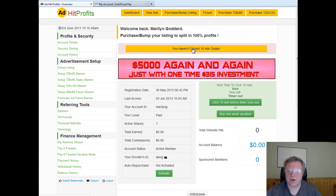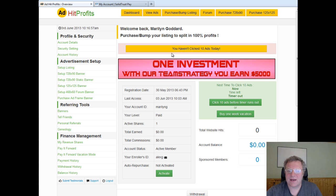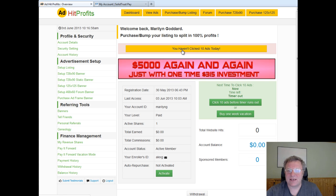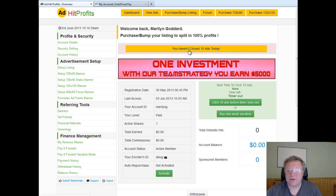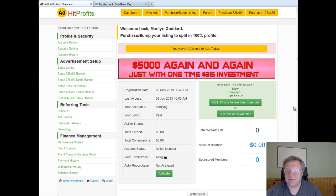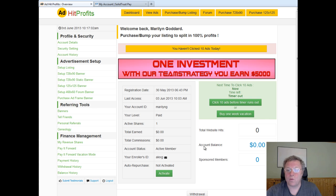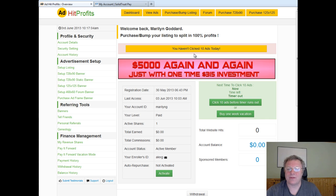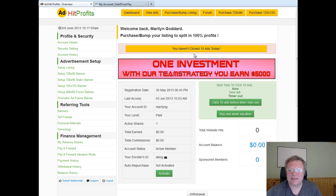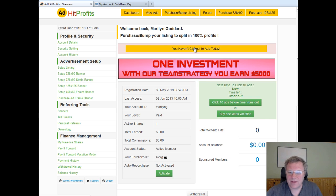What you have to do to earn money in AdHit Profits is simply click 10 hits a day. Now if you're in your back office and this says you haven't clicked your 10 ads a day, that means you won't be making money — you have to click on 10 ads a day. So let me go over there and show you how to do it.